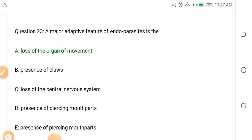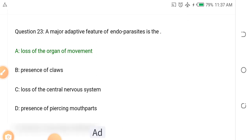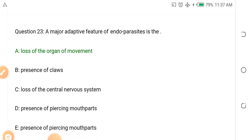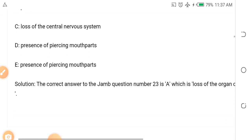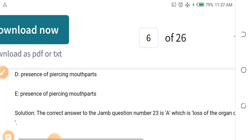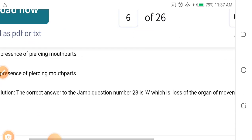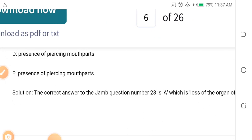Question twenty-three: A major adaptive feature of endoparasites is dash. We have exoparasites and endoparasites — endoparasites live inside the organism. Options: A. Loss of the organ of movement, B. Presence of claws, C. Loss of the central nervous system, D. Presence of piercing mouth. The answer is A — loss of organ of movement, because they live inside their host.